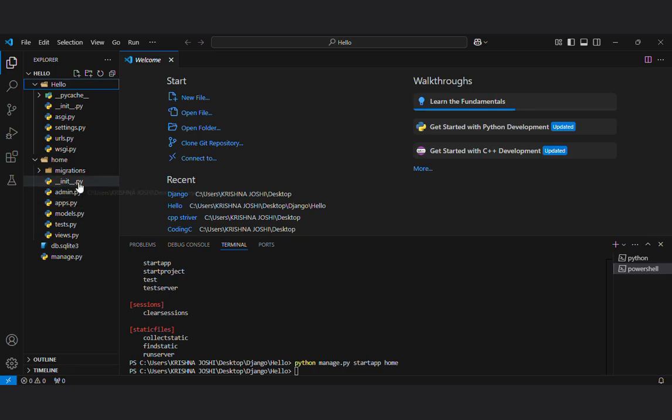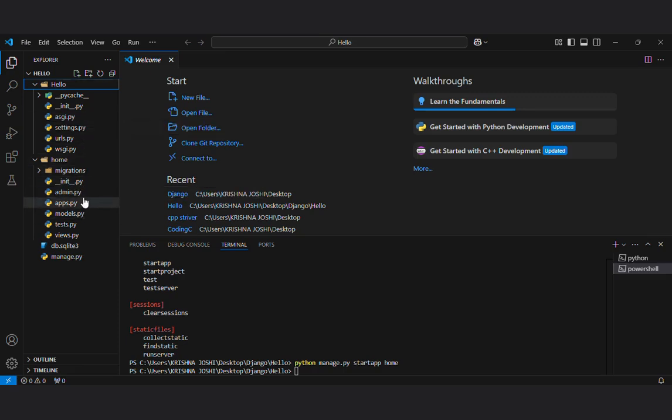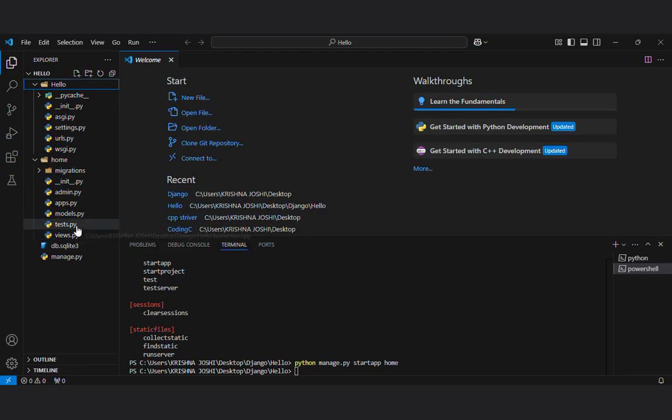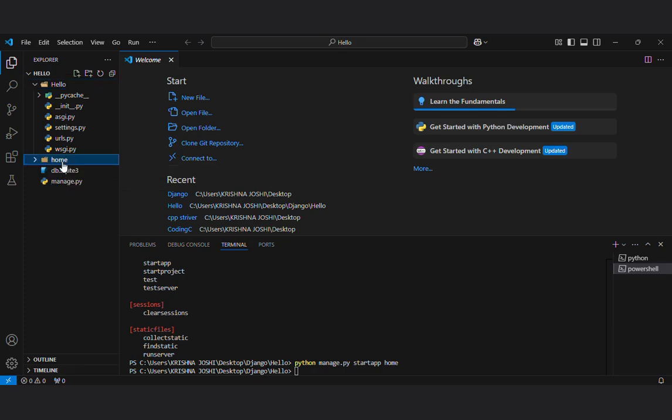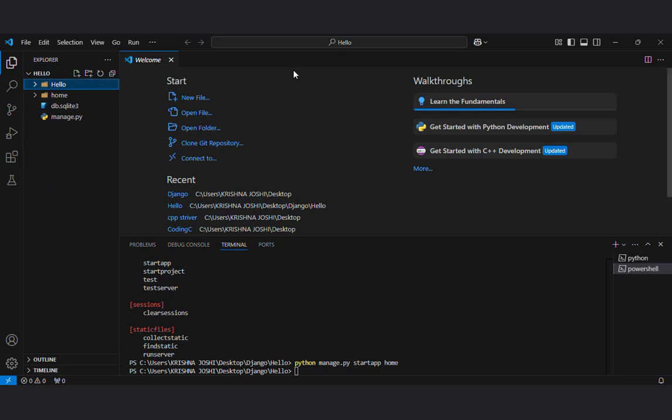You can see init dot py and init dot py there. You can see different test dot py views dot py. I will tell you, you can see it in the further videos but I was trying to show how to create an app, just the command.